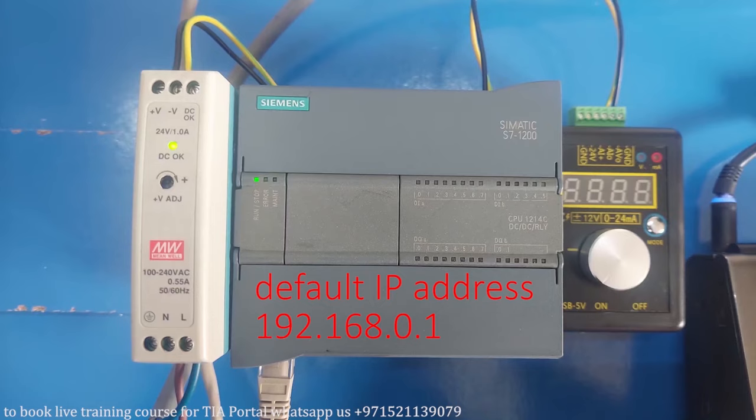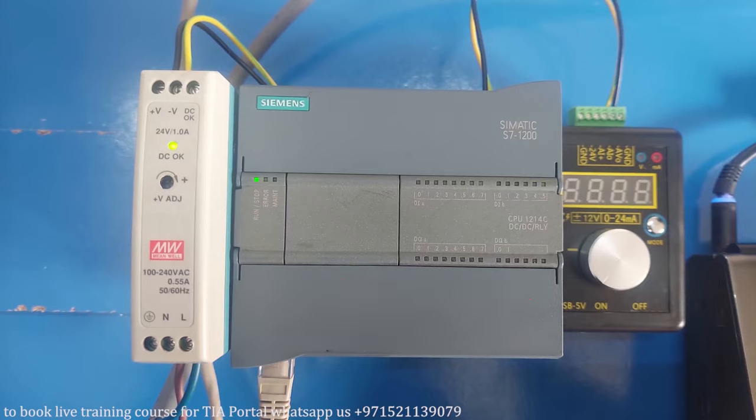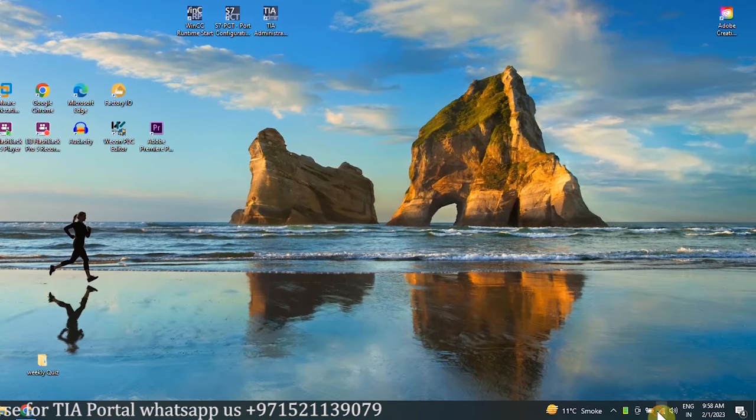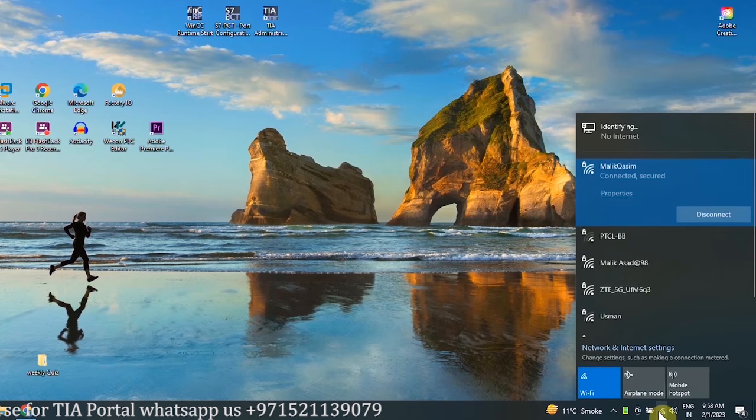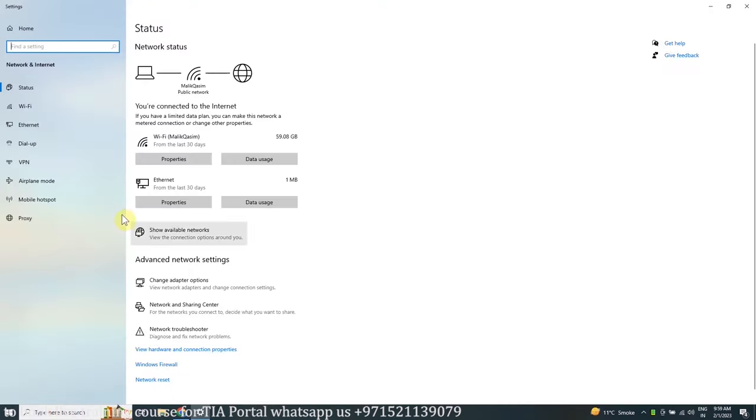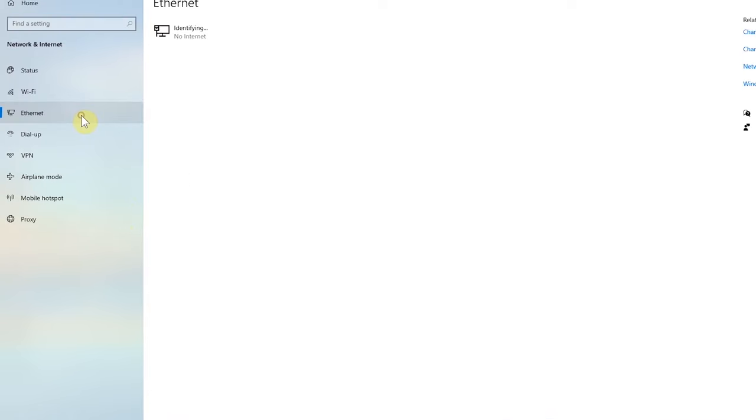By default, the IP address of S7-1200 PLC is set to 192.168.0.1, so we have to make some changes in the settings of the ethernet adapter of the PC. To do this, we will open the network and internet settings. Next, select the ethernet adapter and click on the change adapter options.